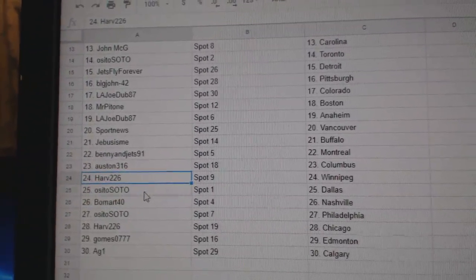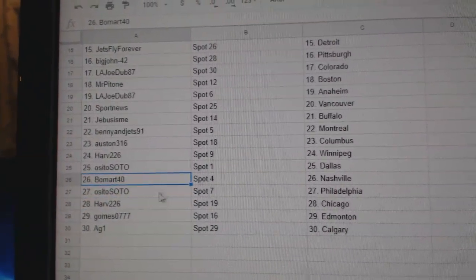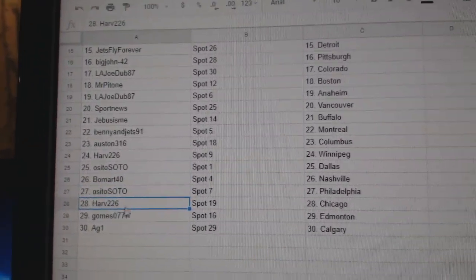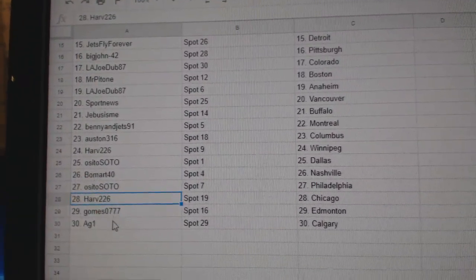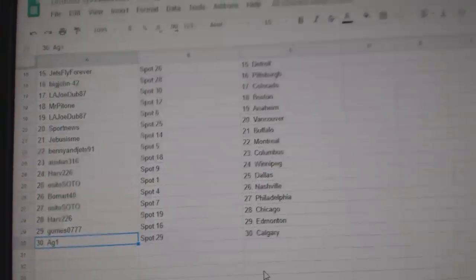Harv Winnipeg, Osi Dallas, BeauMartin's got Nashville, Osi Philly, Harv Chicago, Gomes has Edmonton, AG1 Calgary.